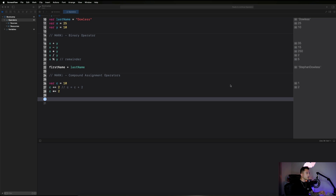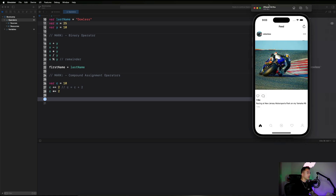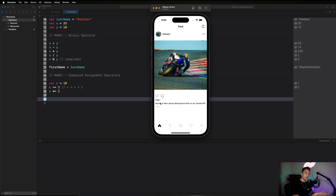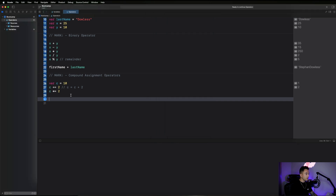To show a real-life example, here's a mock version of Instagram I built — something we'll actually build in this bootcamp. Pay attention to the likes parameter. The post currently has one like. If I like the post it goes to two likes. Programmatically, we look at the pre-existing value of 1, add 1, and get 2. Similarly, unliking the post would bring it back down to 1.